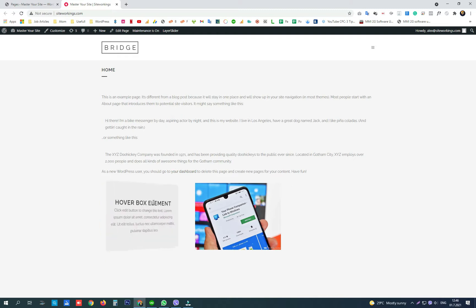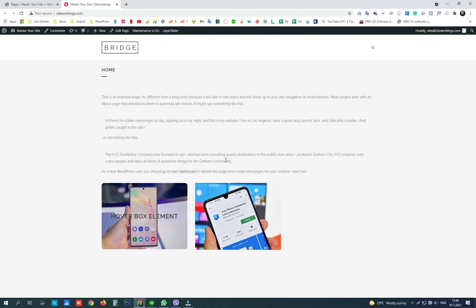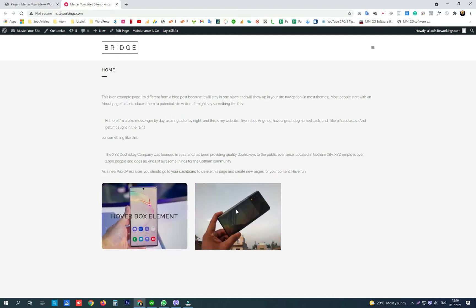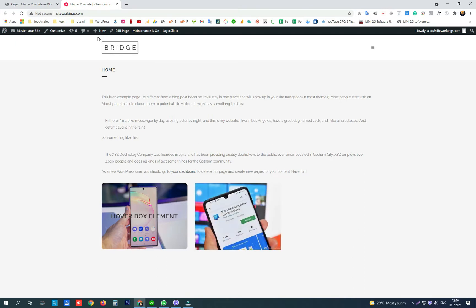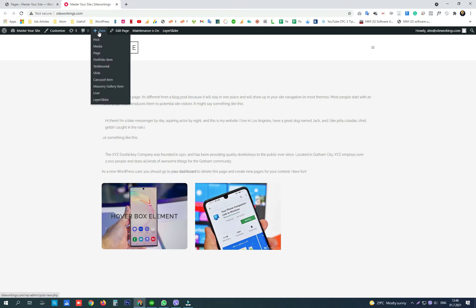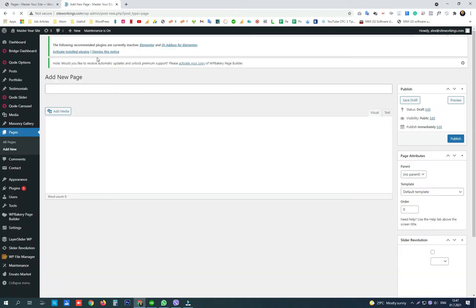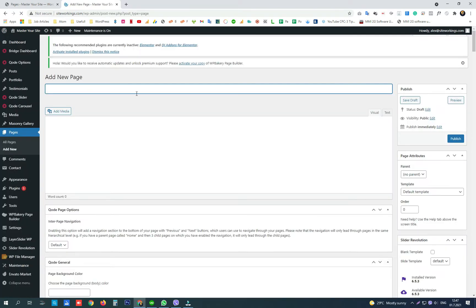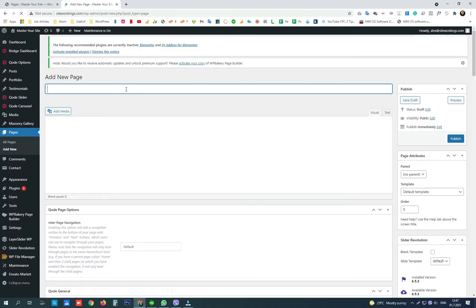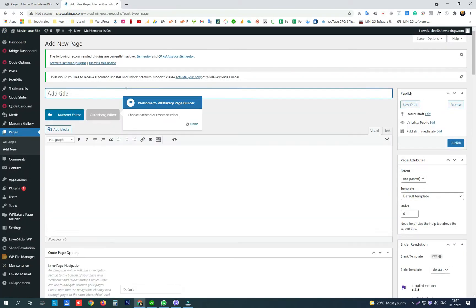Here we have the hover box element and also the image hover element. Let's create a new page and I'll show you how to create them with WPBakery Page Builder.